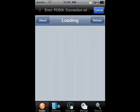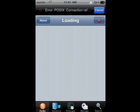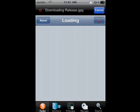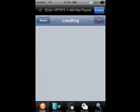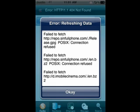Now it says 'loading data' — that means it's loading all the sources and everything to actually use Cydia. Then it'll say 'downloading release,' which downloads all the newest apps into Cydia so you can download them. I'm just going to click cancel to speed up the tutorial.